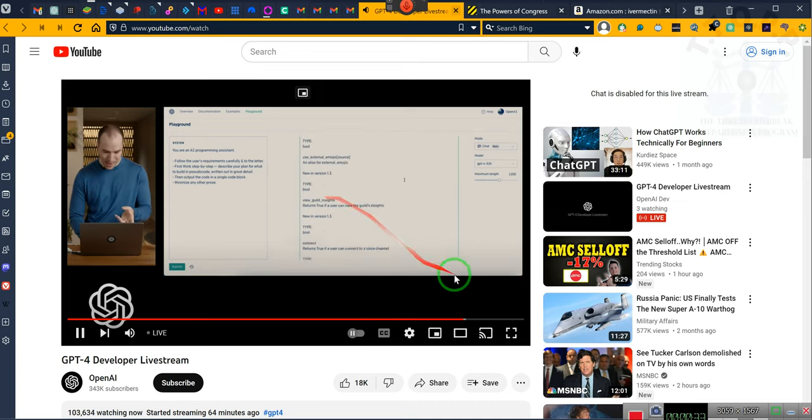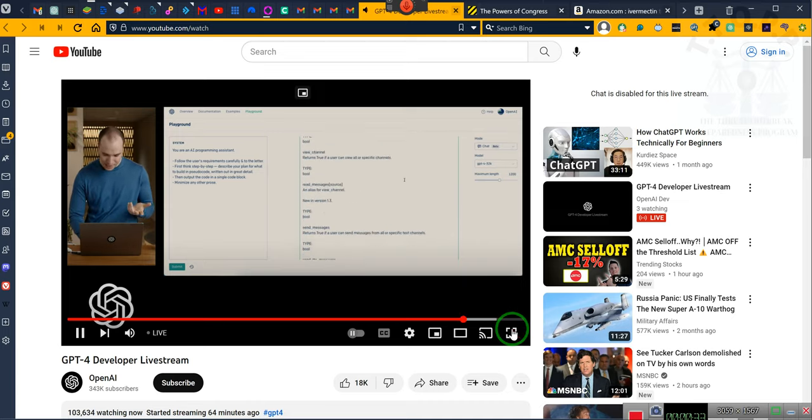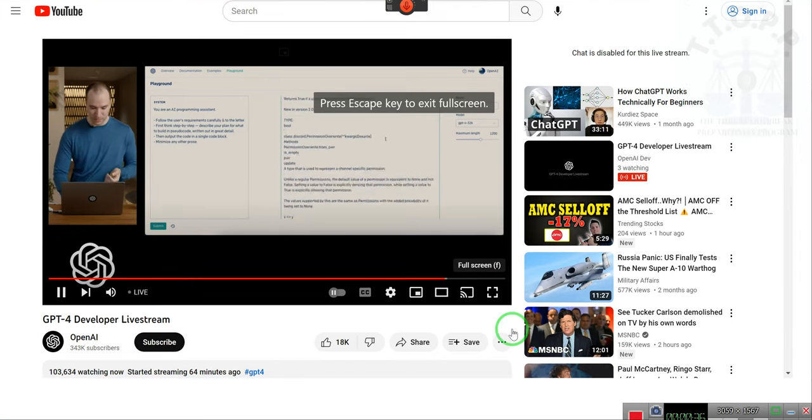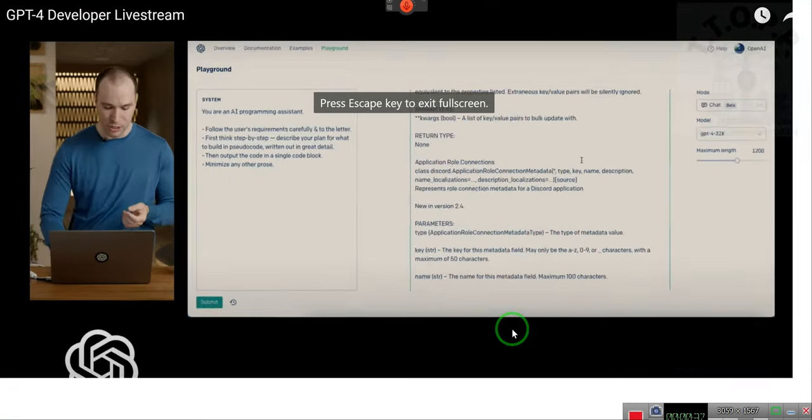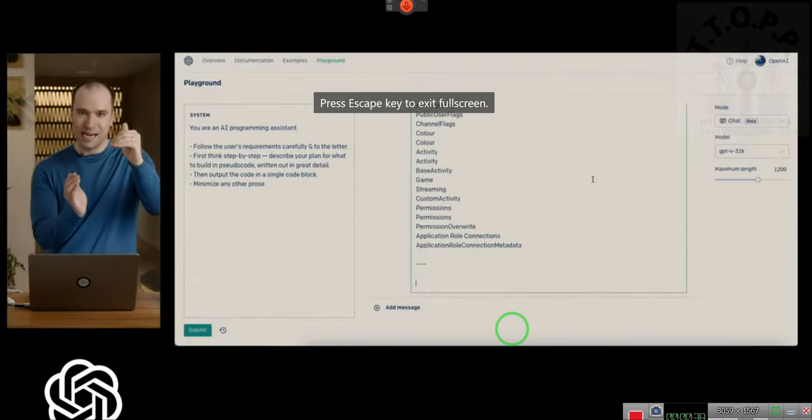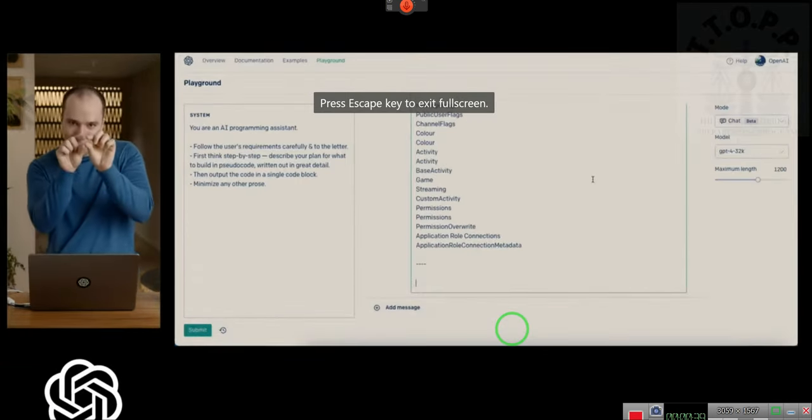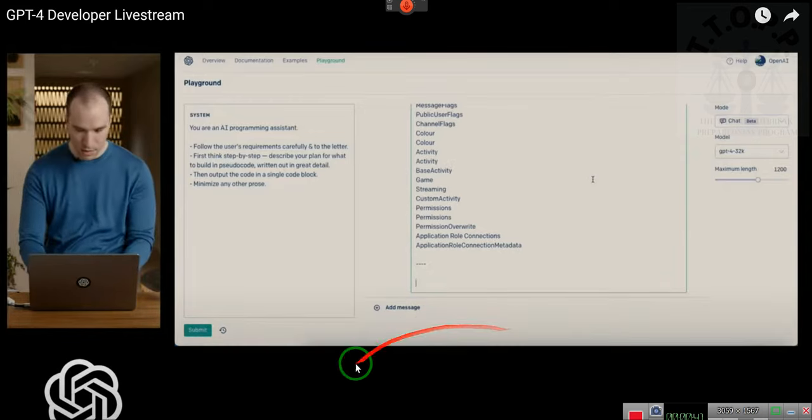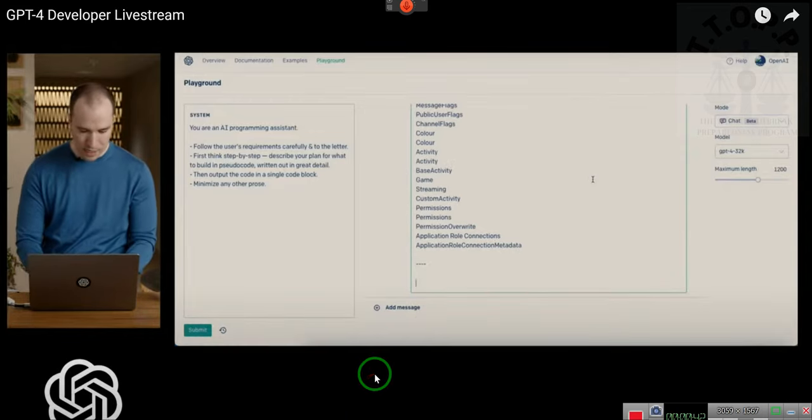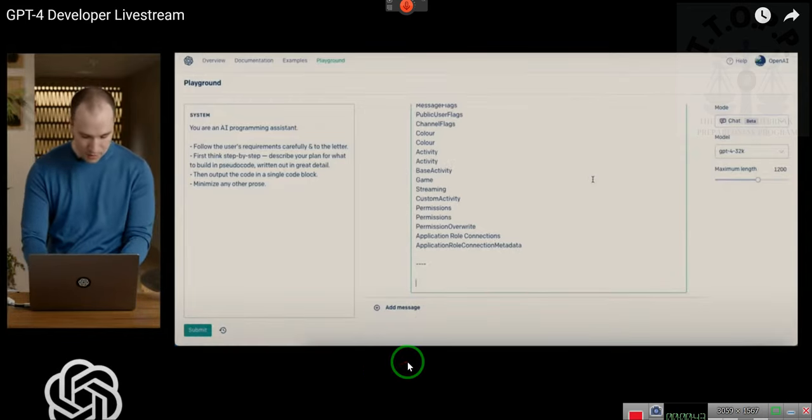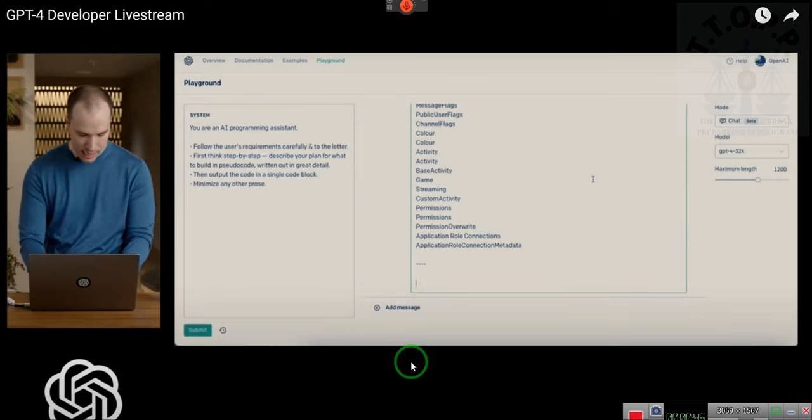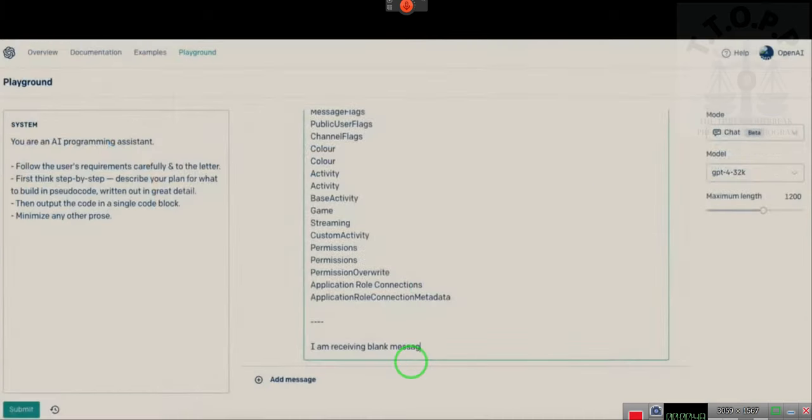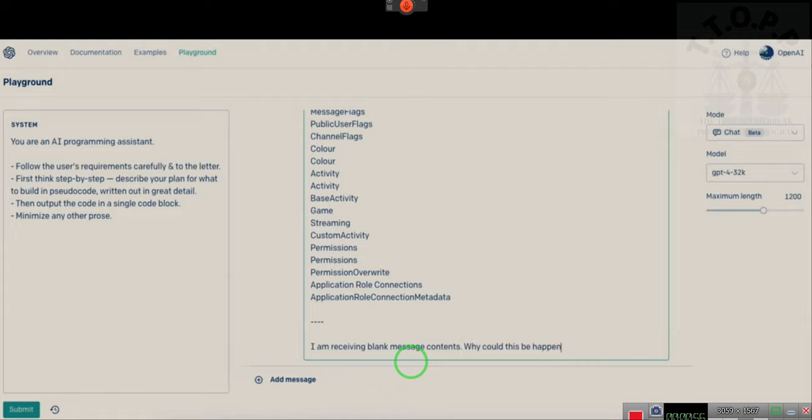This is literally a Command-A copy-paste. This is what it's supposed to parse through to find in the middle of that document that, oh yeah, message contents. That's required now. But let's see if it can do it. So we will ask for, I am receiving blank message contents. Can you, why could this be happening? How do I fix it?